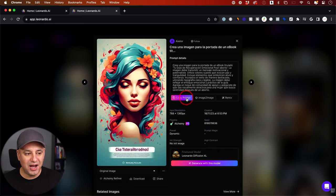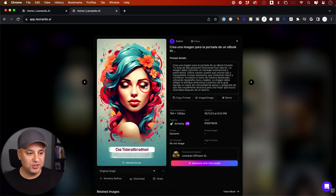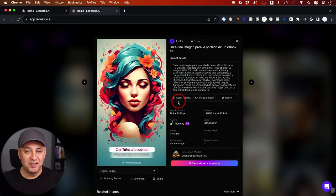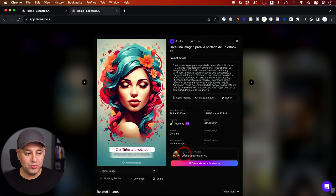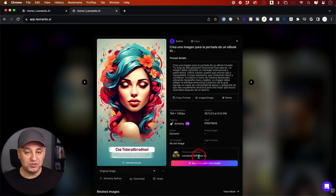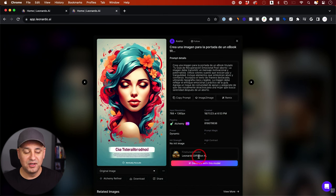It lets you copy that prompt to then generate your own version of what it looks like. This is extremely useful — you basically have infinite prompts here inside of Leonardo that you could copy. You can also see what fine-tuned model they used. These fine-tuned models are trained with a very specific style to make it a lot easier to create something you're looking for.